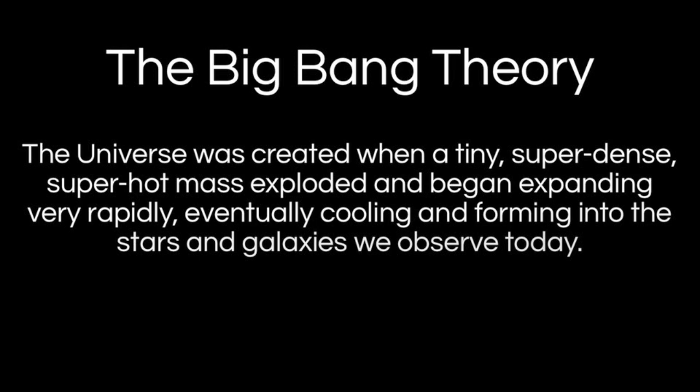The theory states that this event, this Big Bang, this explosion, likely occurred somewhere between 13 and 15 billion years ago. So essentially the theory says that the universe was formed from an explosion, or a rapid expansion.